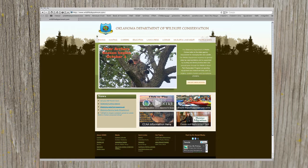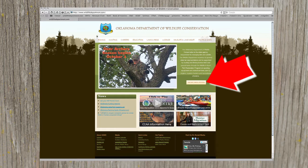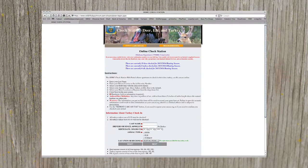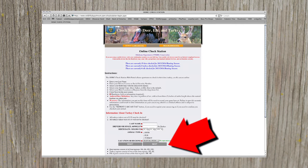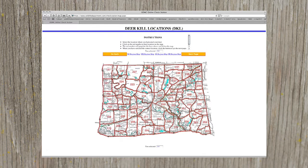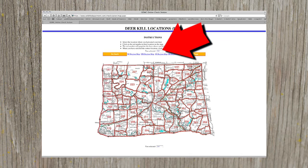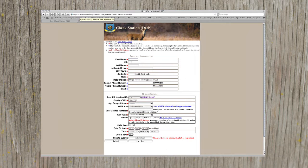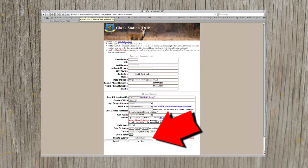First, go to wildlifedepartment.com. From the home page, click on the online check station icon. Then fill in the fields and hit next. On the next screen, select the location where you made your harvest by either clicking on the map or typing in the location number. Next, fill out your personal information and the harvest data, then click submit form.